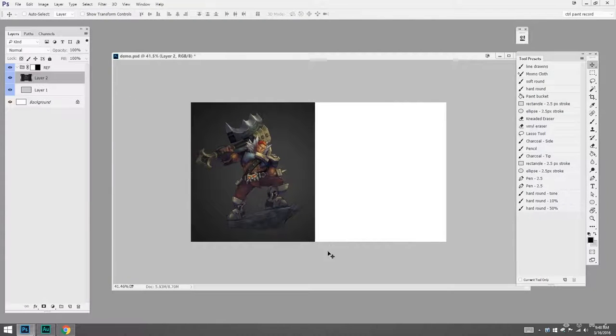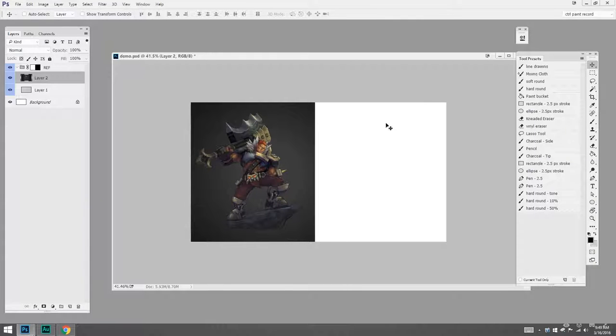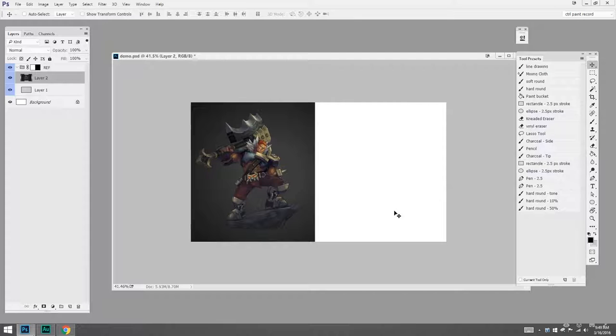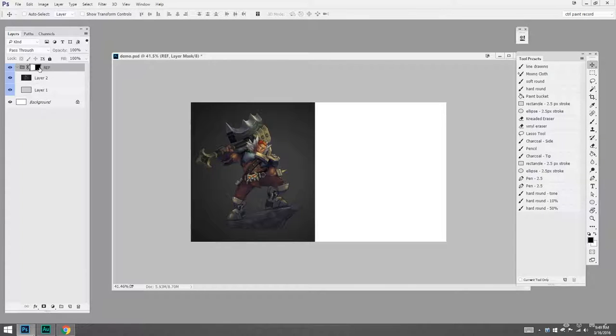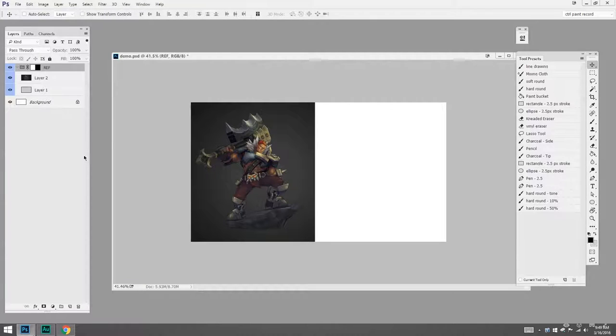What I've done is I've set up a document that is just for gesture sketching. I know I want the reference on the left, my image on the right. So what I've set up is a folder called Ref, and you can see it has a layer mask on this whole group. So anything I put in this group is only going to show up on the left side of the screen. So I'll collapse that for now.